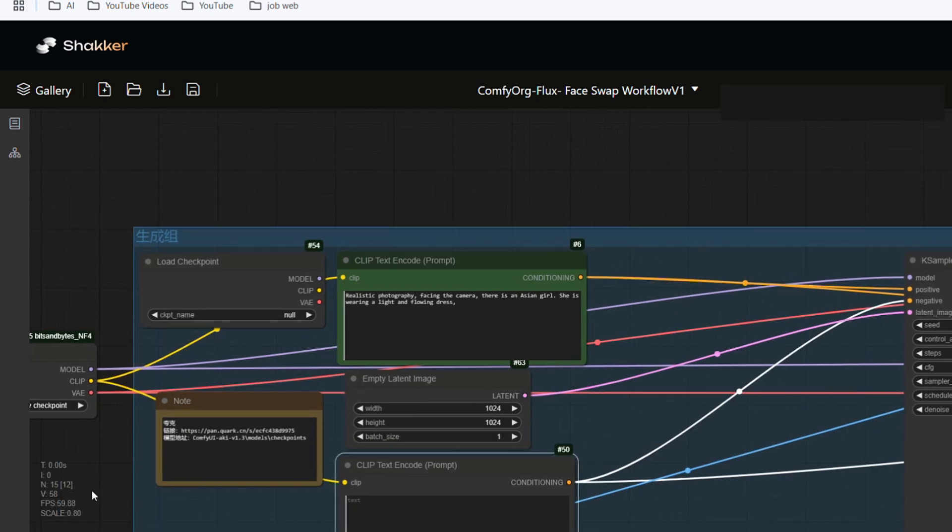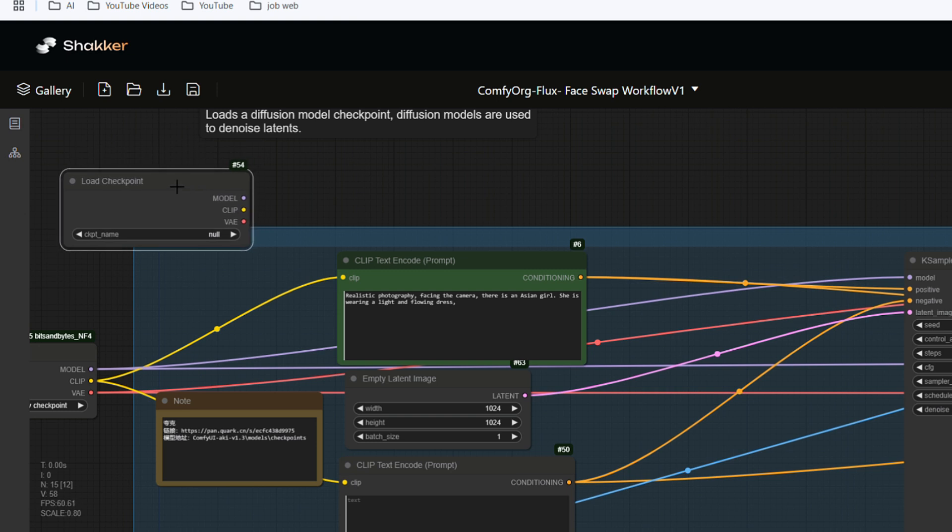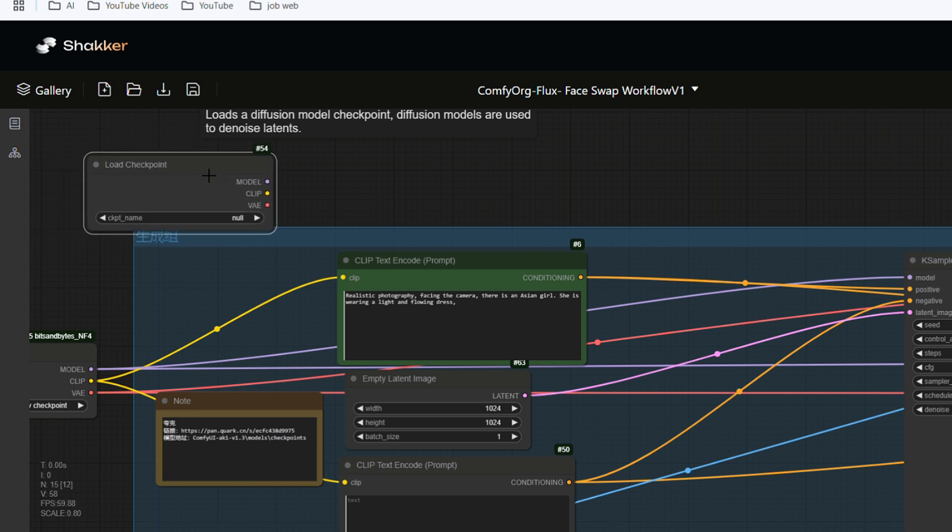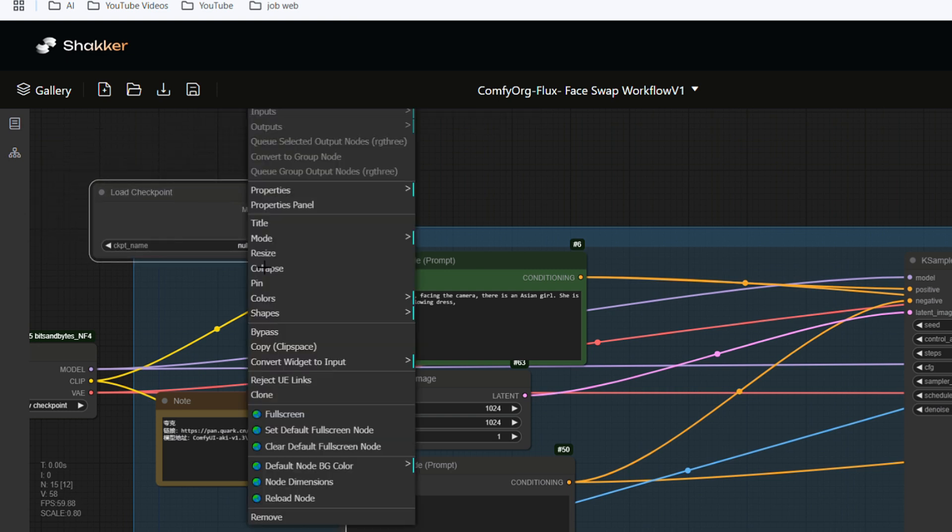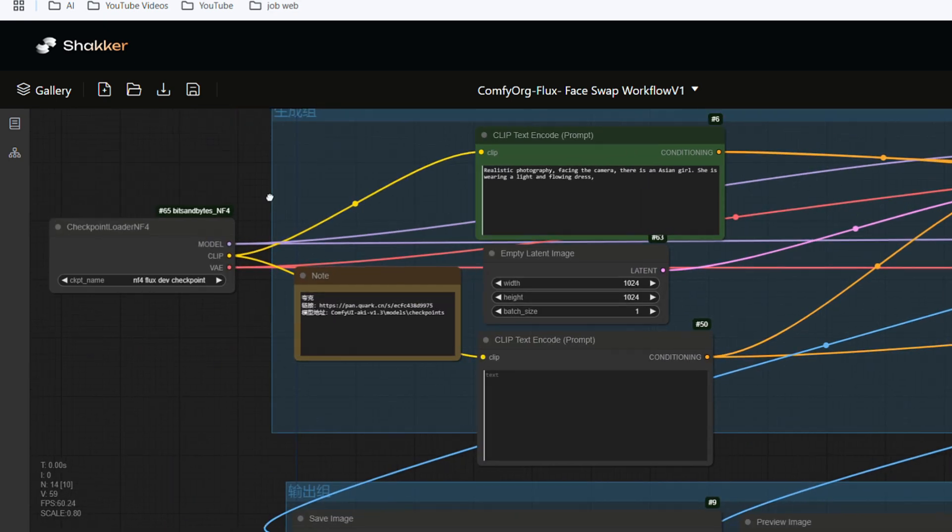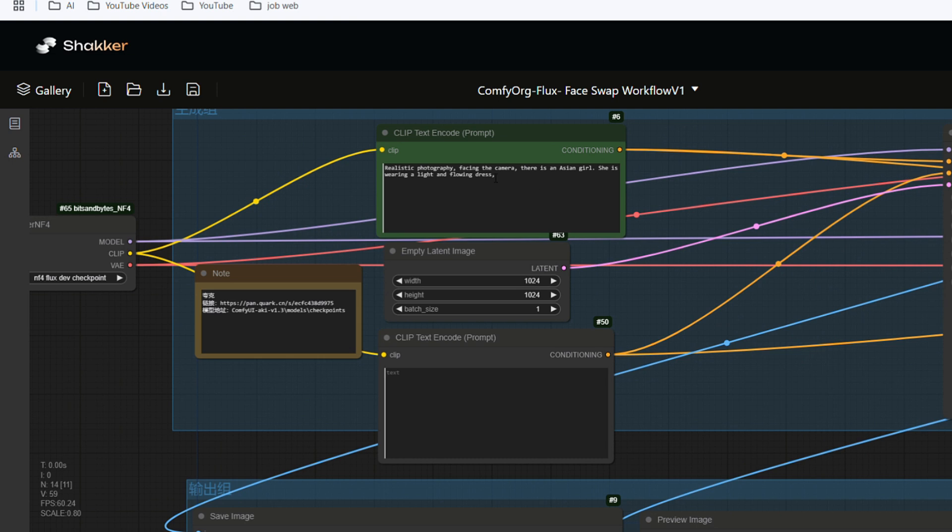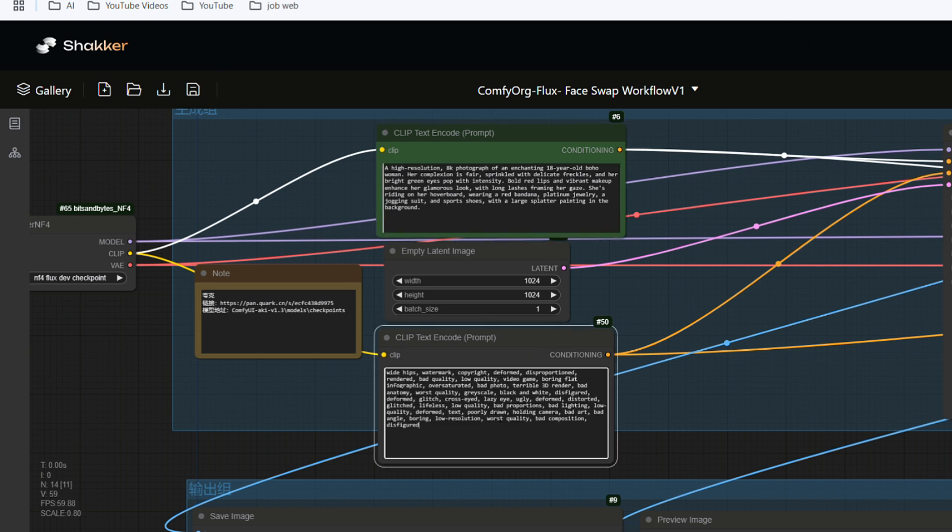The number 54 node has no connection with other nodes now, so we can delete it. Select it, right click, and click the last remove in the drop down menu to delete it. In this way, the entire workflow is established. Next, I paste the prepared prompt here and put the negative prompt here below.